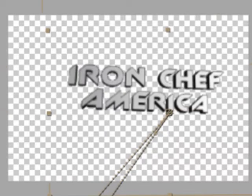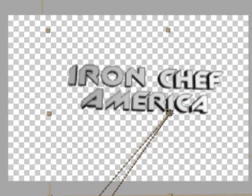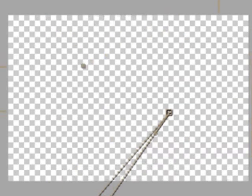So we should get this: animate in, animate out. Perfect.